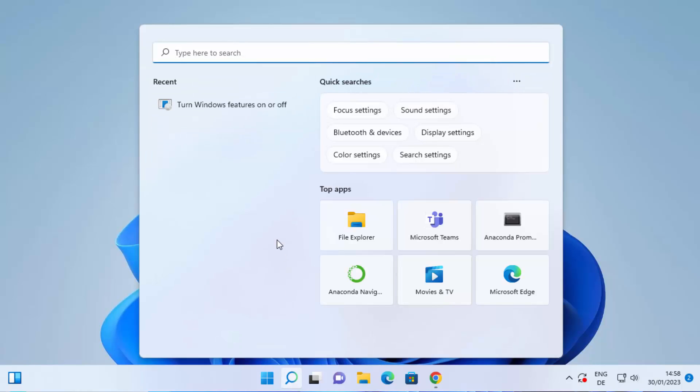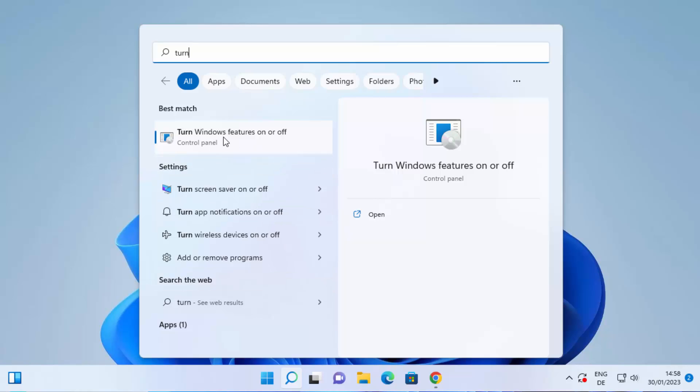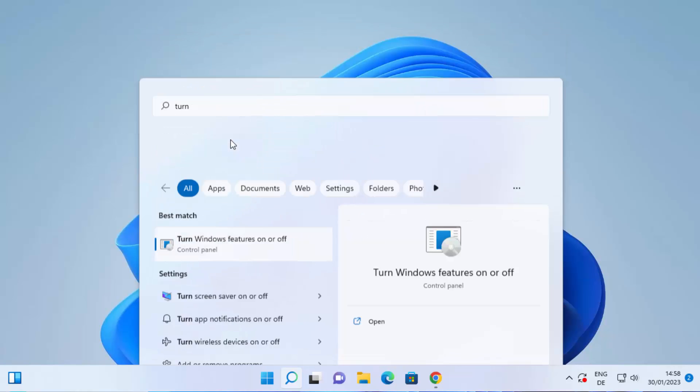search icon and then search for 'turn windows feature on or off', which is this option. So just write a few letters of 'turn windows' and you will see this option which is 'turn windows feature on or off'. So just